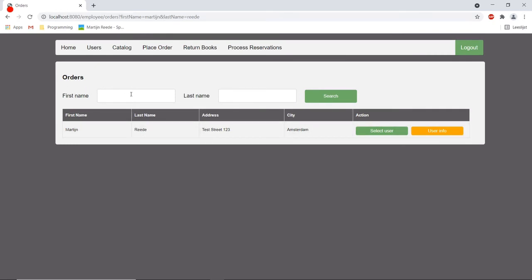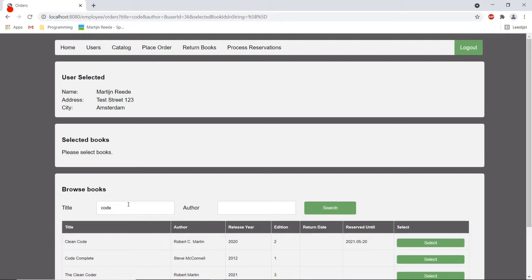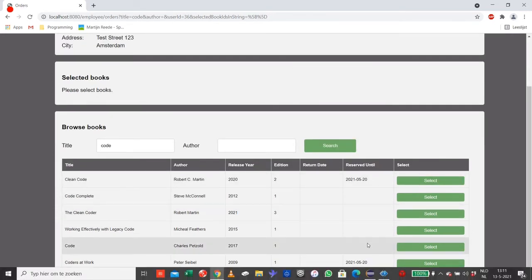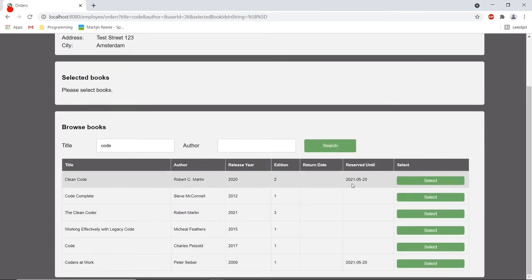Now the employee can select my name and now the employee has to search for the books that I reserved. They appear here and as you can see they are reserved so I can select them.